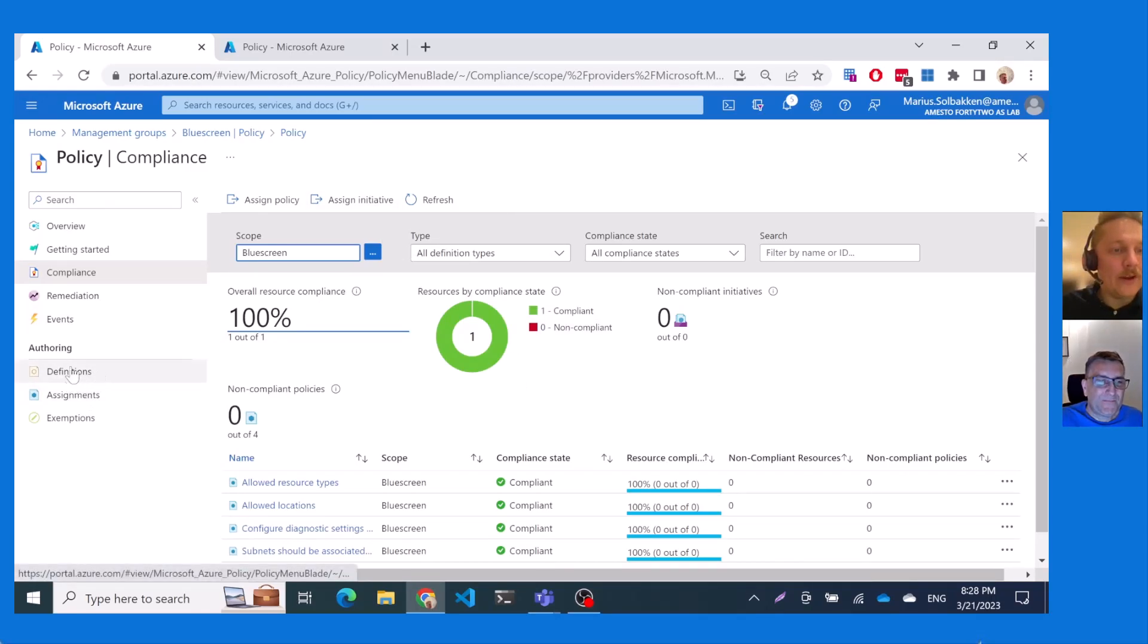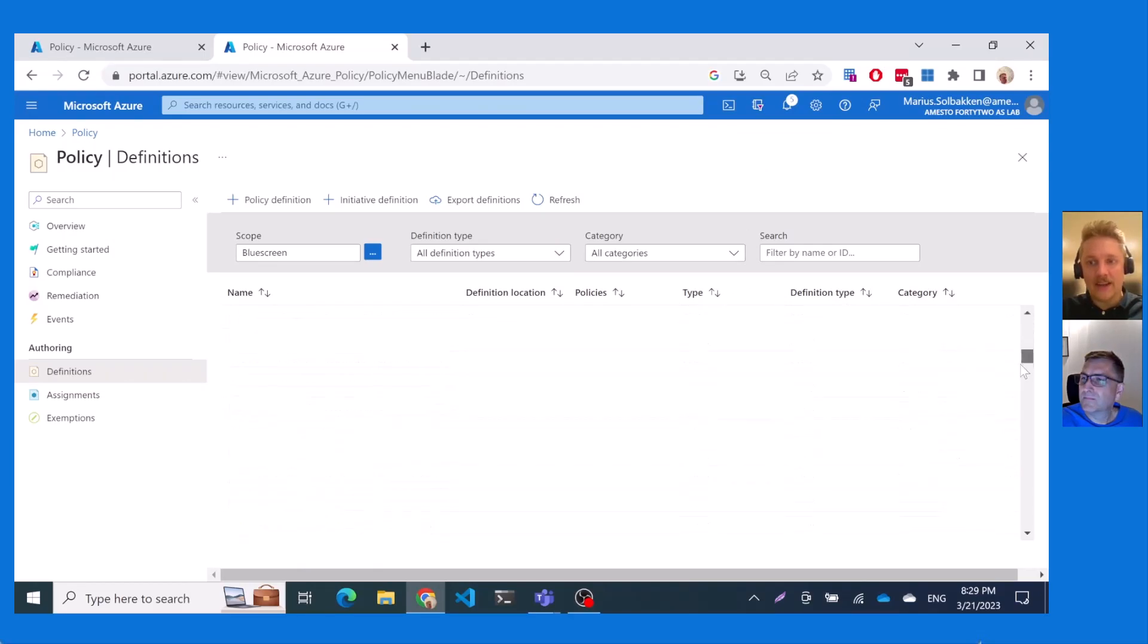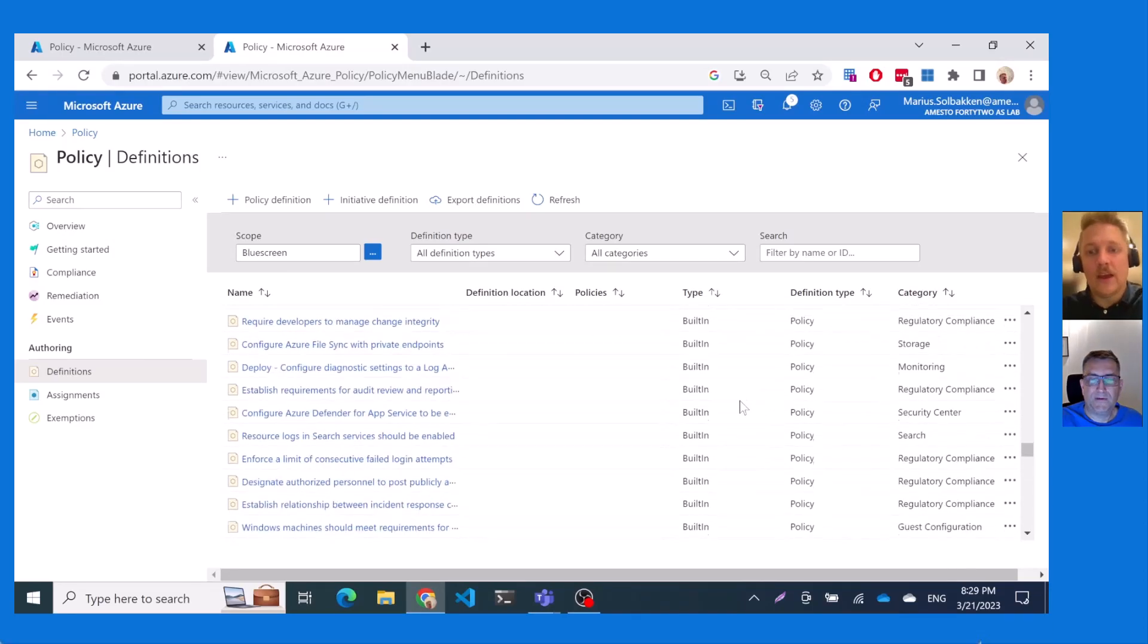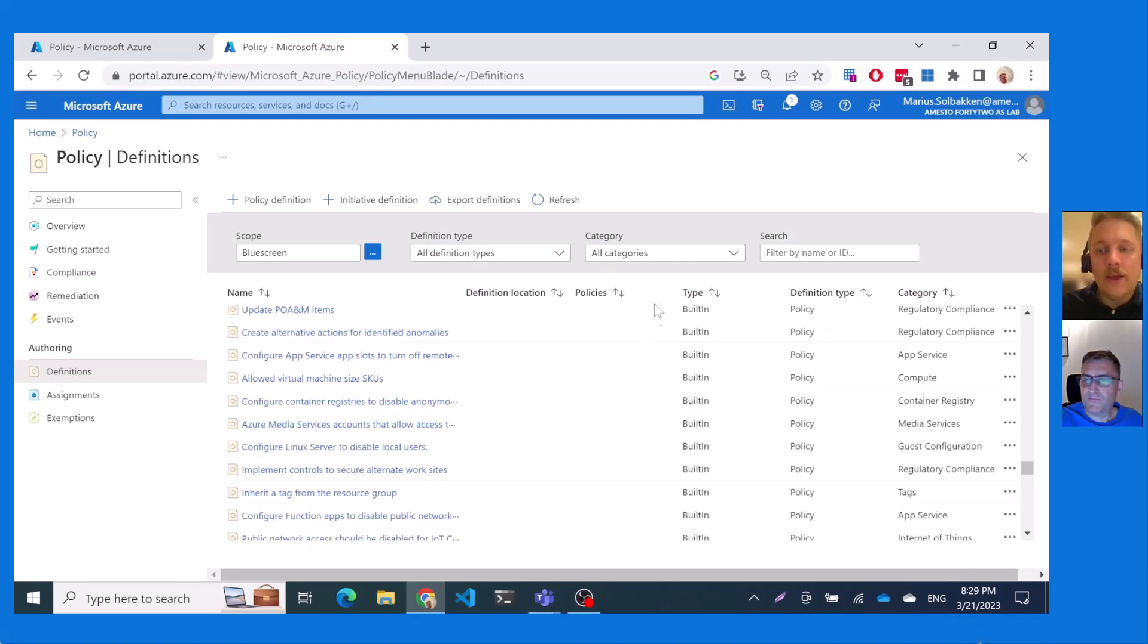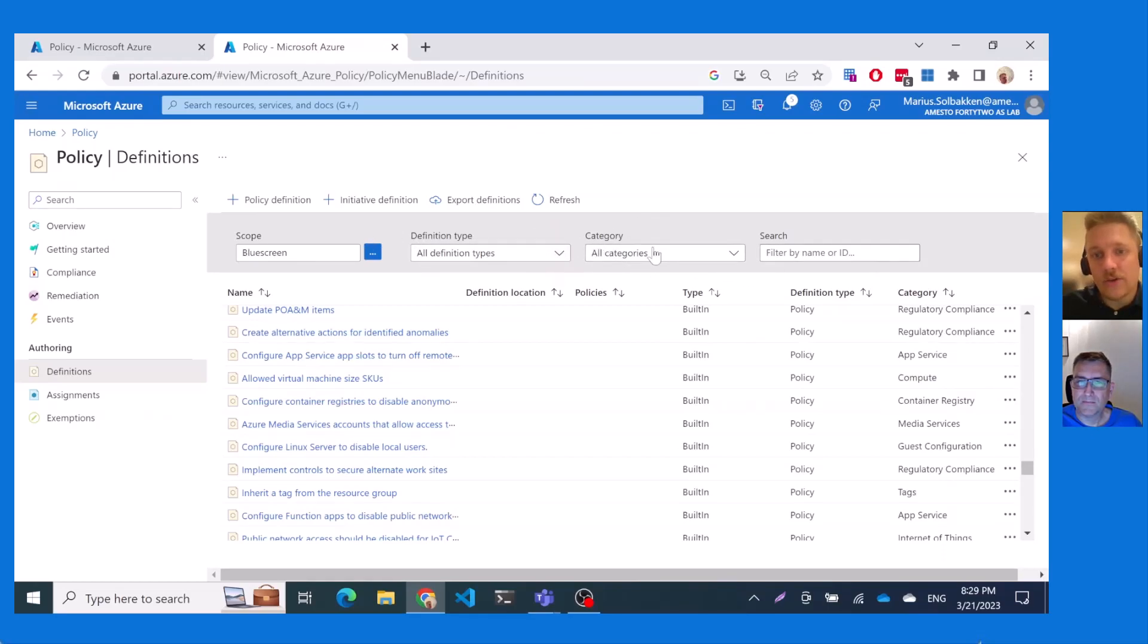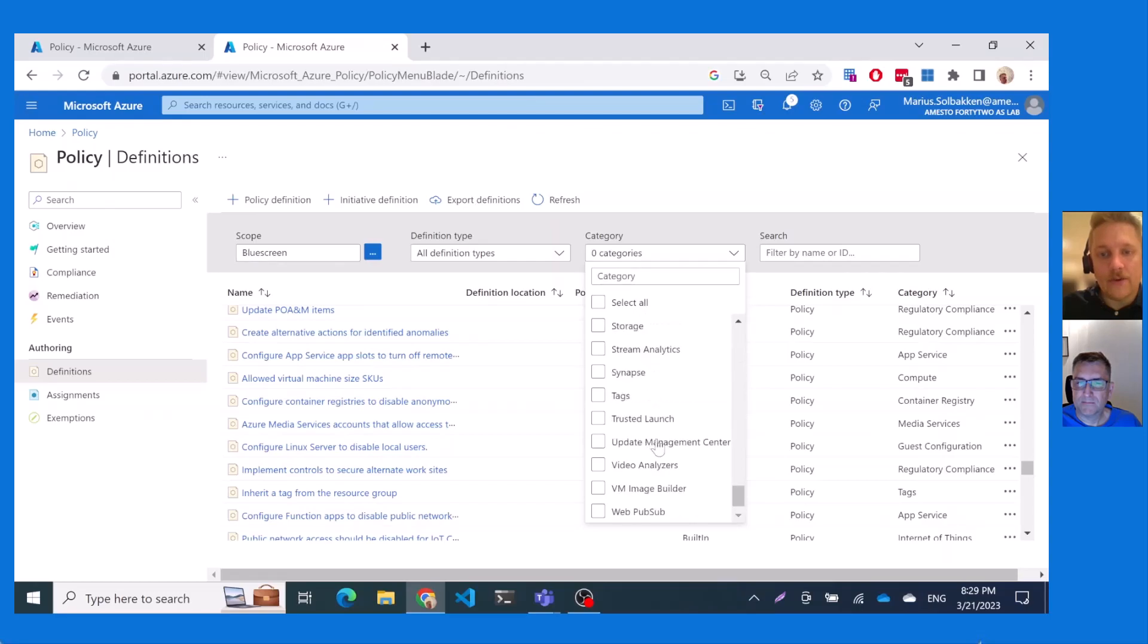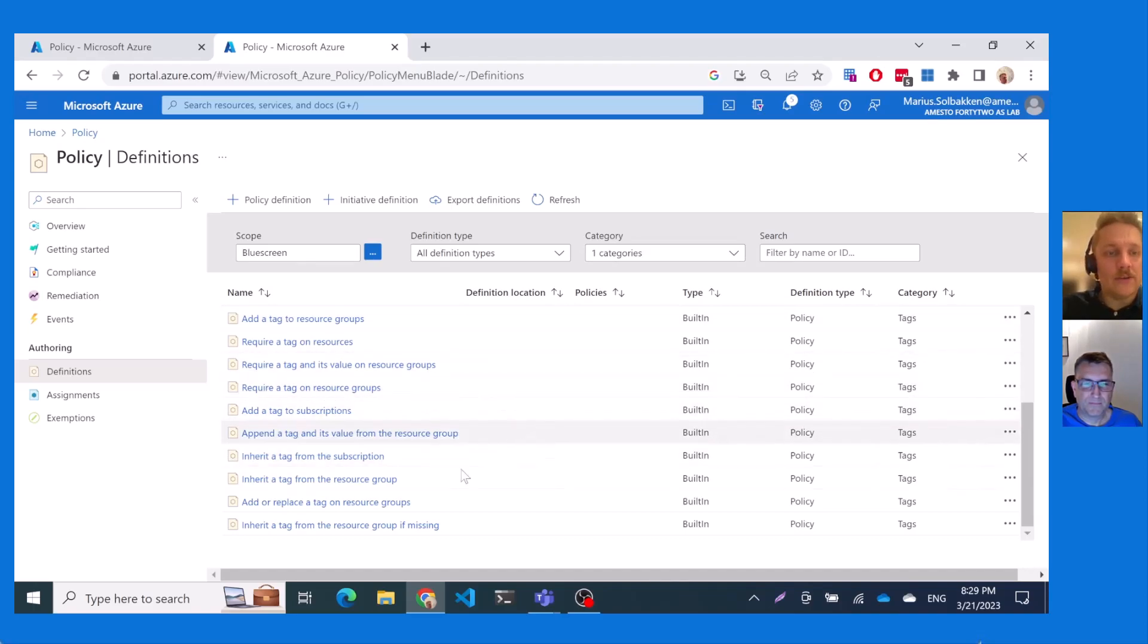So under here you will find definitions. I've already preloaded it because it's a bit slow to load and that's because it's many, many, many, many policies. Yeah. A couple of hundred or many hundred. I think it's 470 or something like that. Exactly. So what I can do here now is that I can actually filter on what I'm trying to do. I can search but I can also filter for example a category. So here let's just deselect every category and find tags. Because it's, well, it's easy to show tags, but it's a lot of other pre-made definitions or policy definitions for you already.